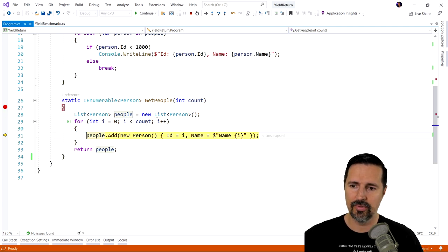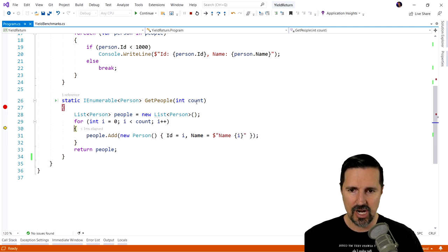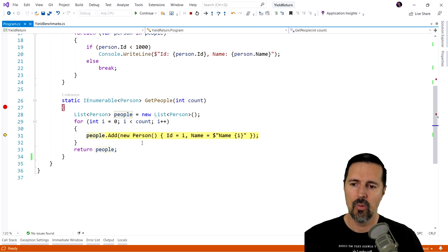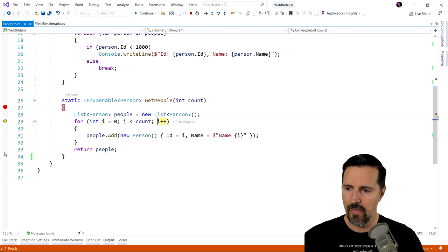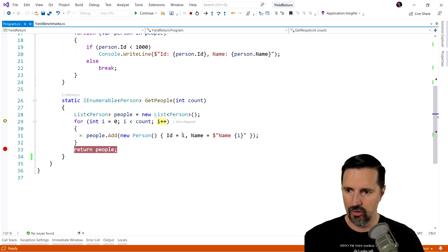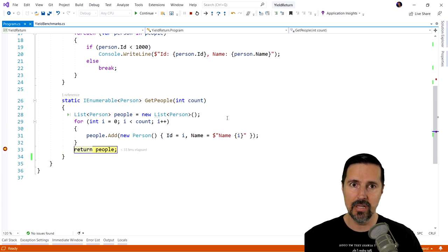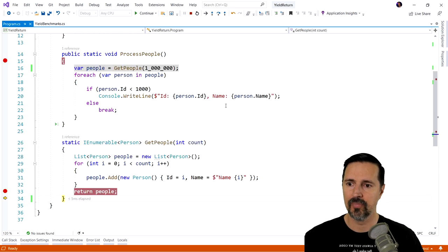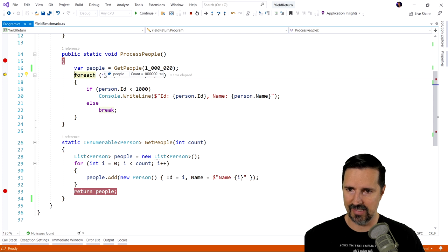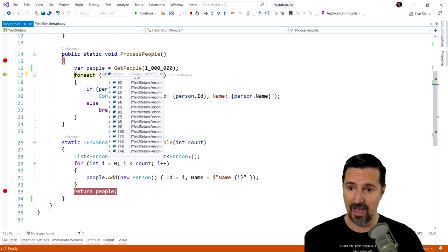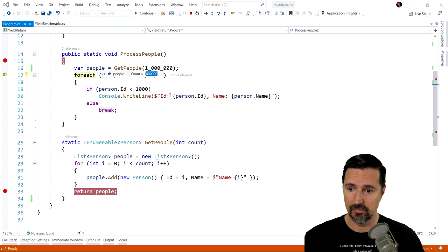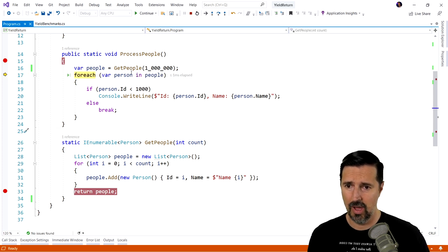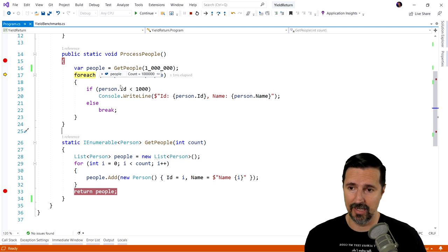And then we're going to loop through each one of those for each count, each number, and whatever count we throw in there, we're going to add a new person to the list. So no matter what, we're going to loop through and create a million people and return that collection, no matter what. So when we get to the people, we can hover over this and see that we sure do. We have a count of a million. And so that is a completely populated object.